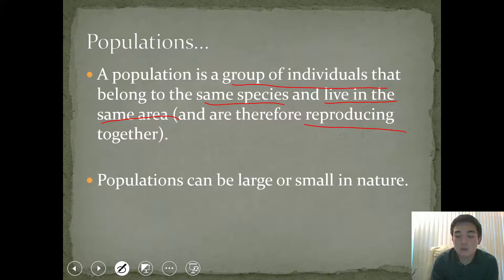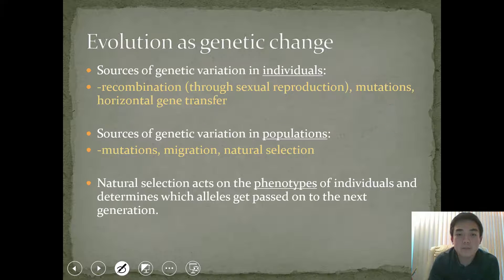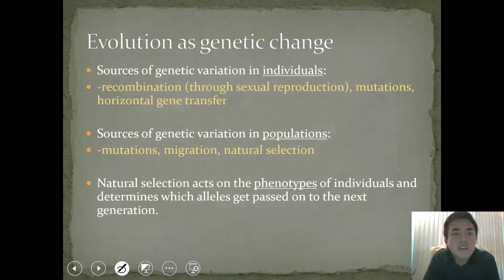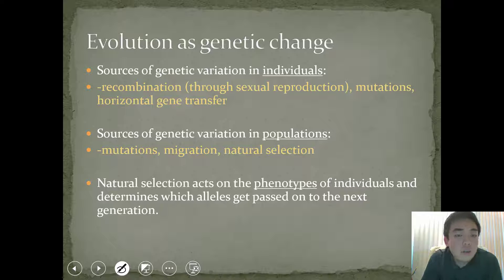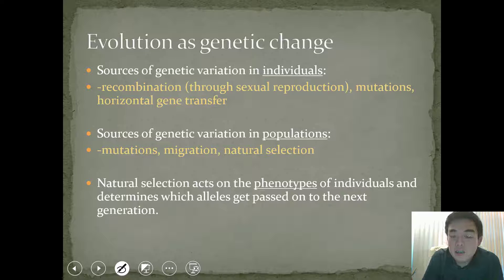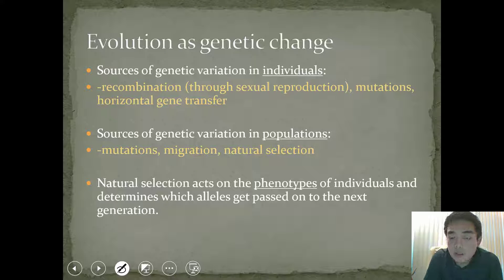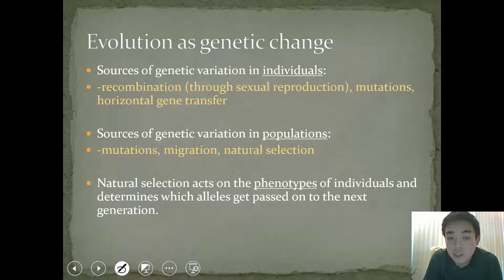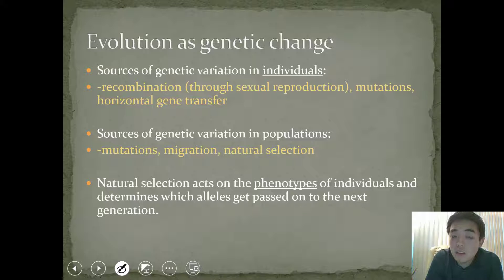They can be large or small. Evolution as genetic change. Sources of genetic variation in individuals include recombination through sexual reproduction, crossing over, mutations, and something we call horizontal gene transfer.